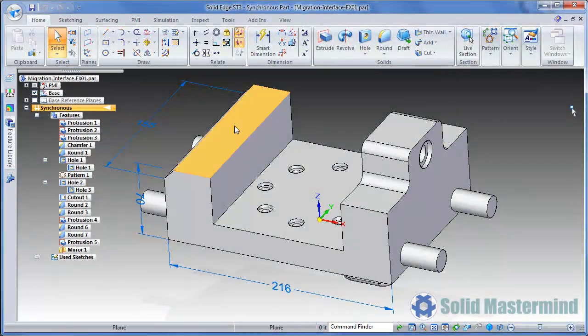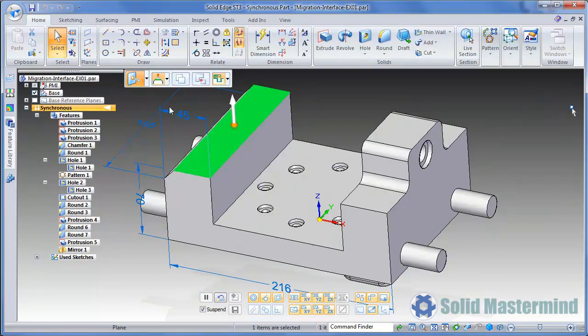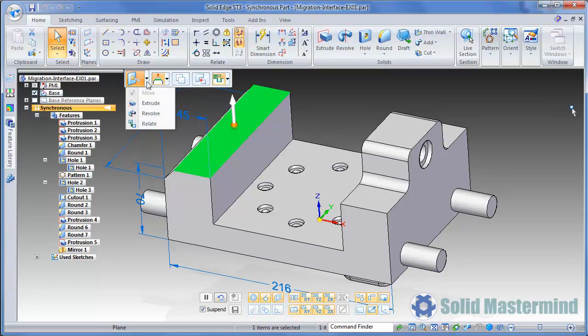If we select a face on the part, the command ribbon will reappear and provide us with a different set of options based on what we have selected. Since we selected a face, the default action is to move the face. However, the action icon at the left hand end of the ribbon allows us to change this to something different as we can see.